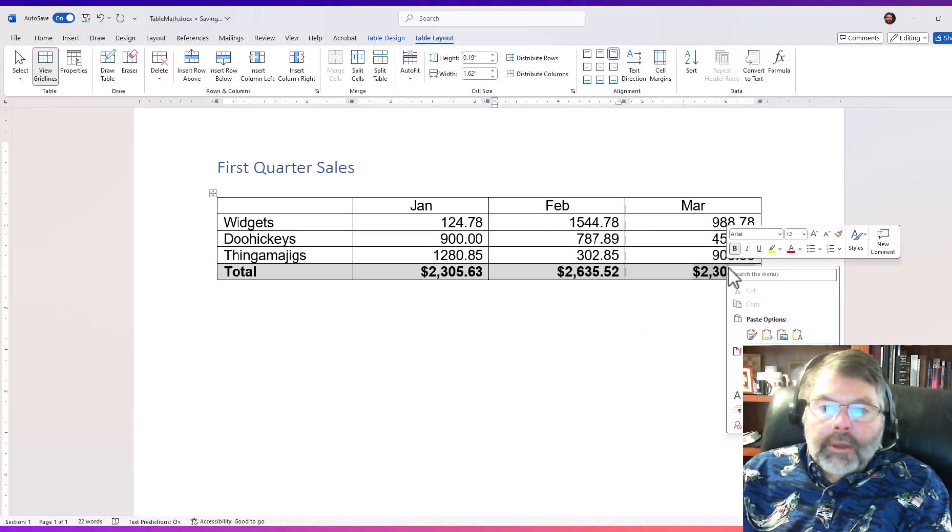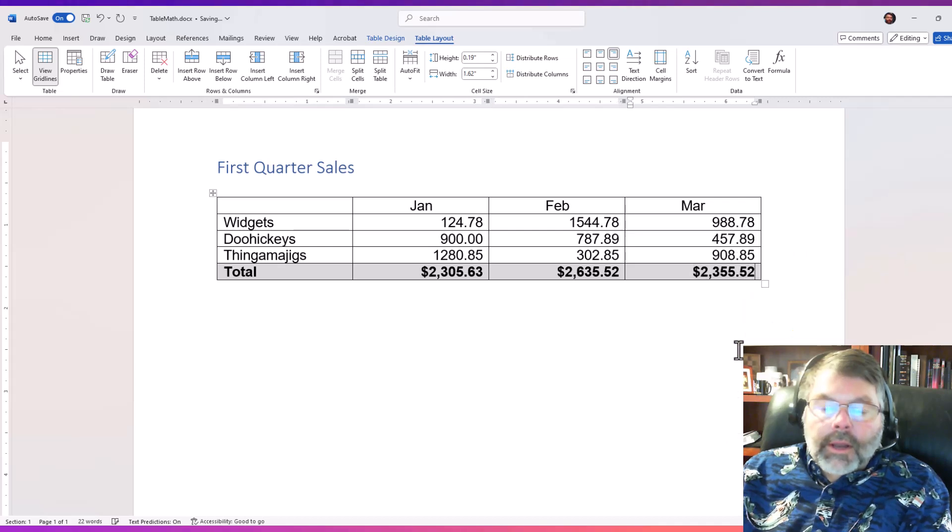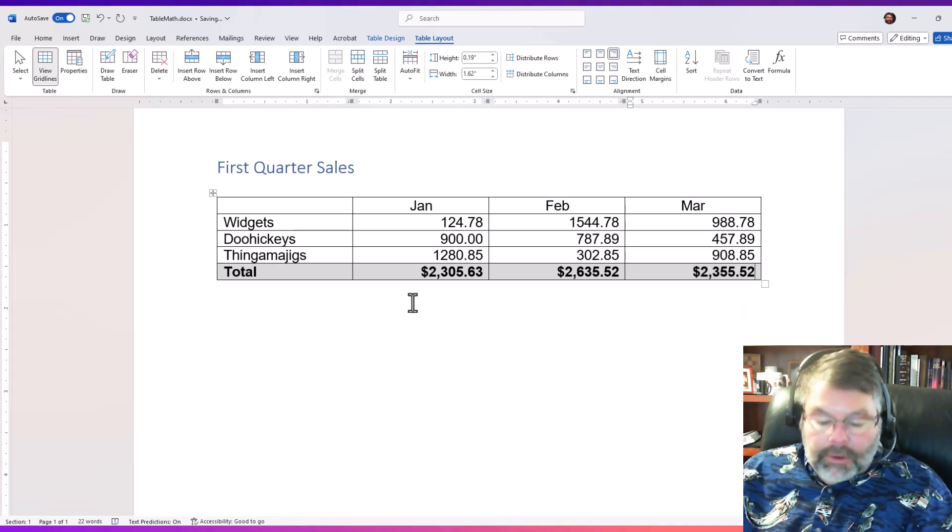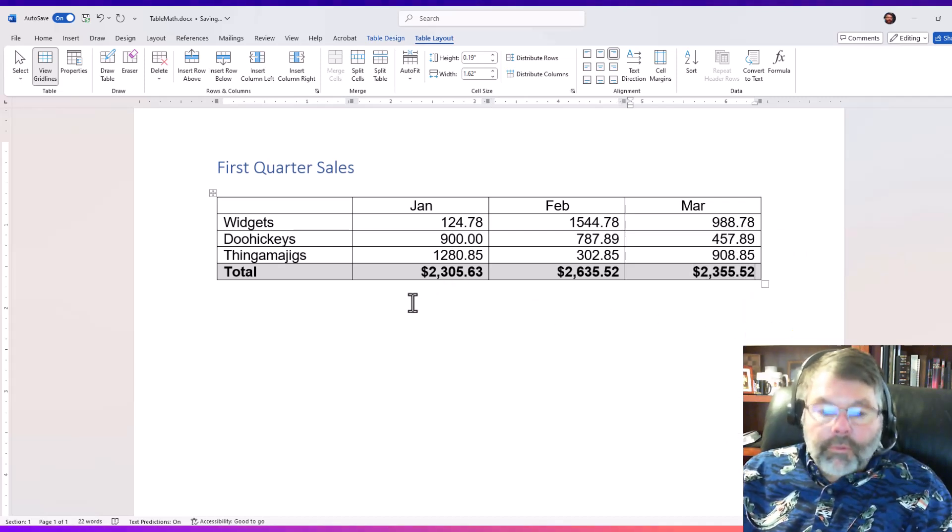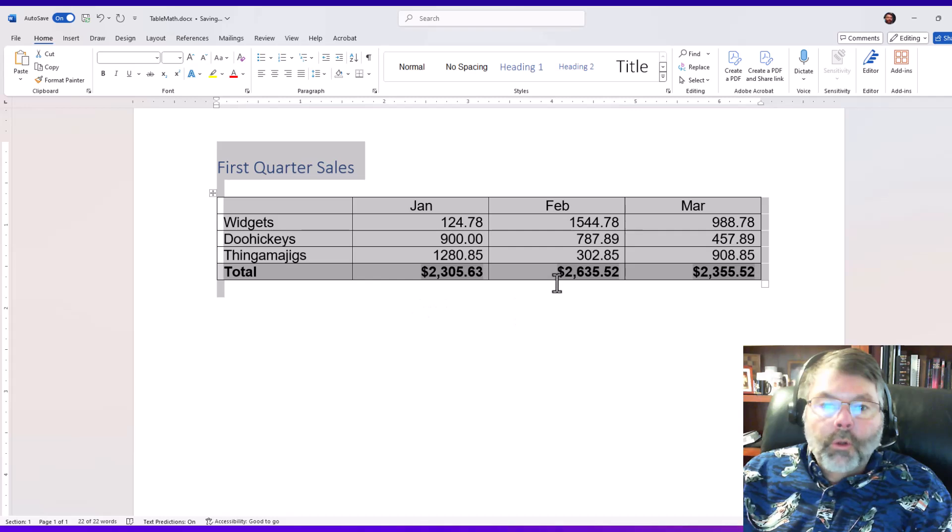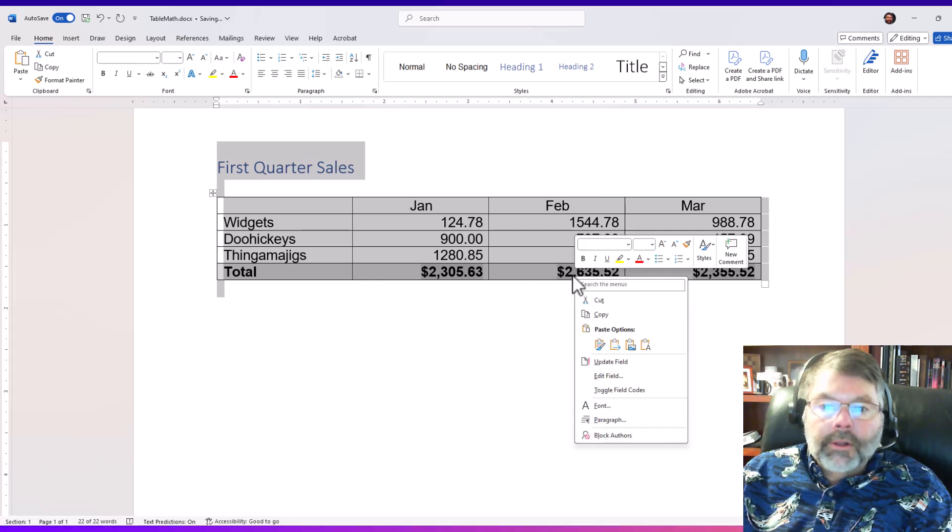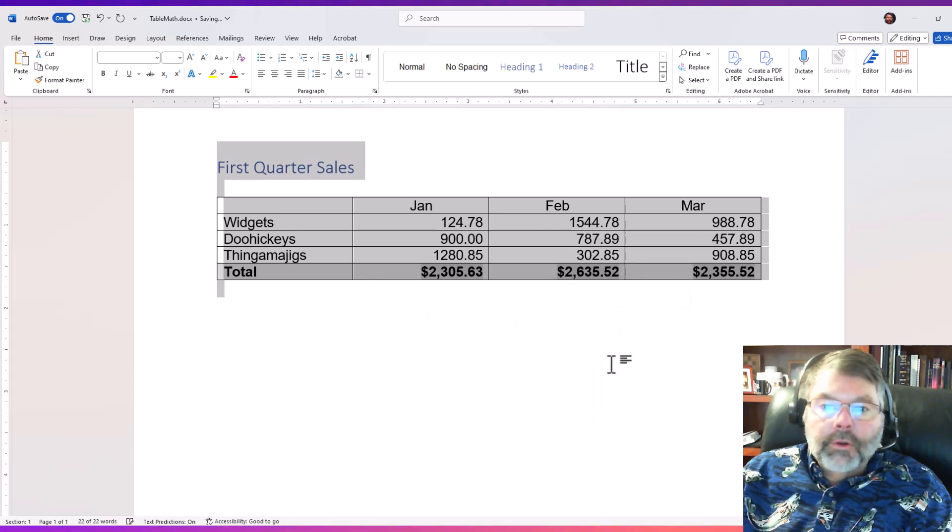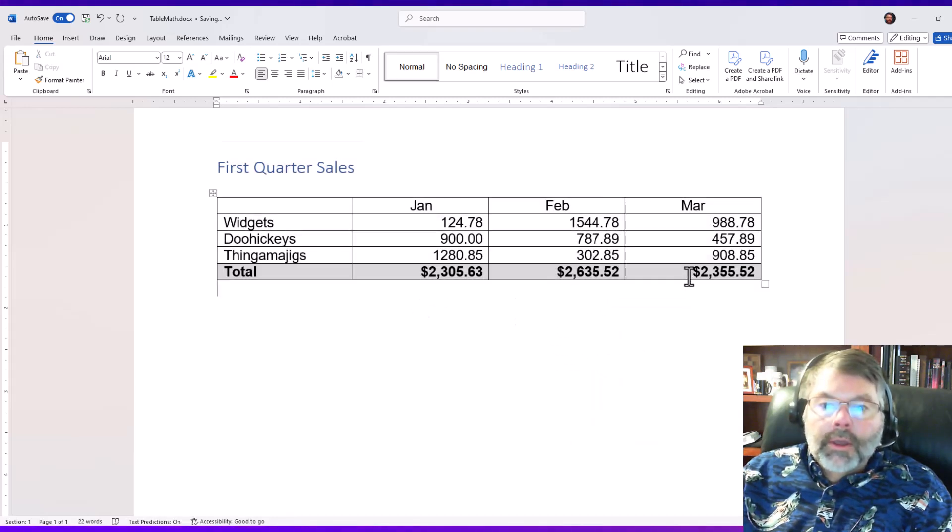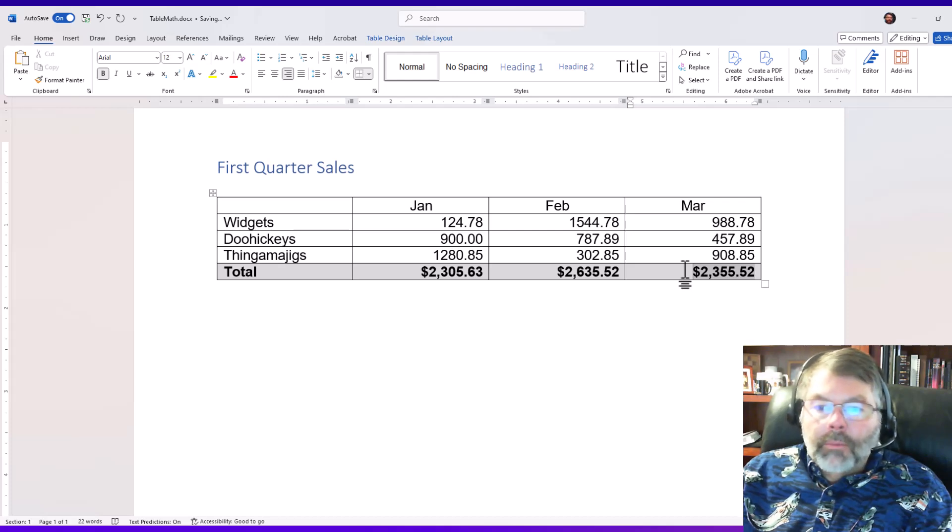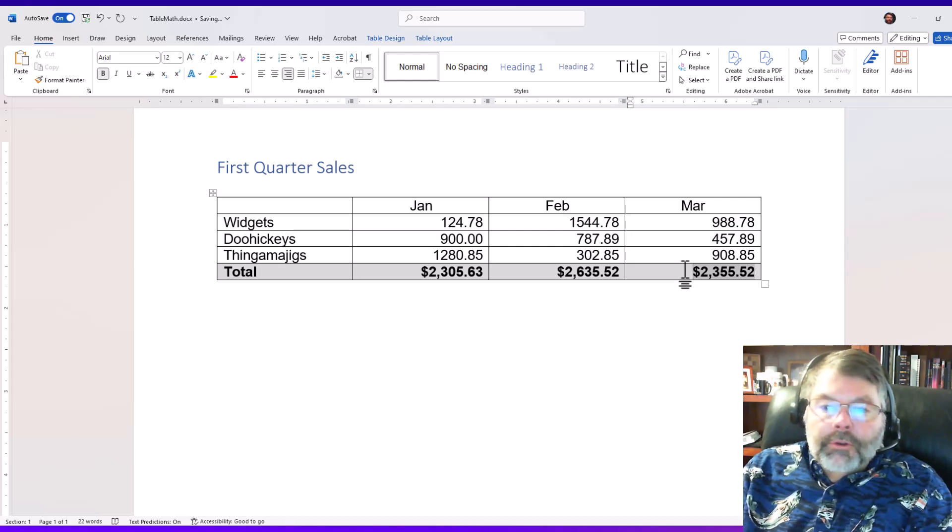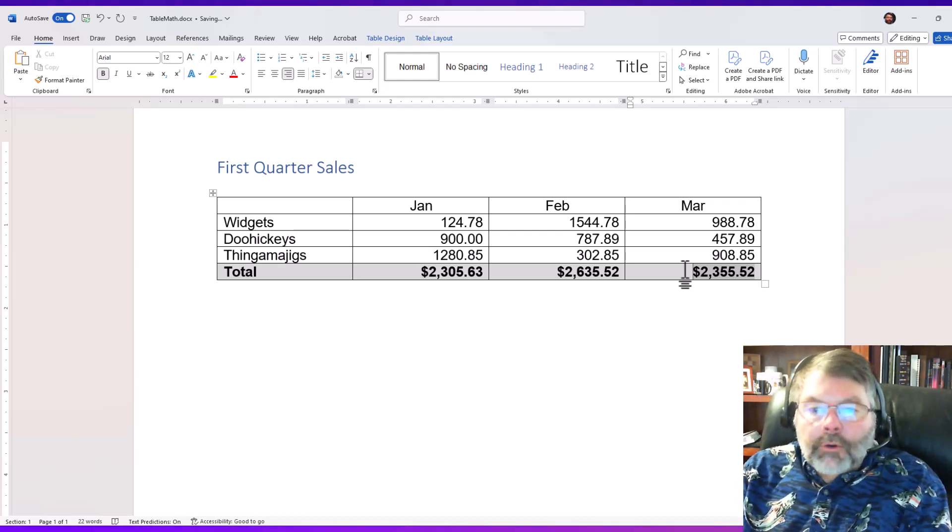right-click and choose update field. Now remember that if you've worked with fields a lot, you could actually just do a control A and then go ahead and click on update field and it updates all the fields for you. So it's not a real insurmountable problem to work with, but when you just need some quick and dirty numbers in Microsoft Word and the data is already there in the table, it's very easy to do.